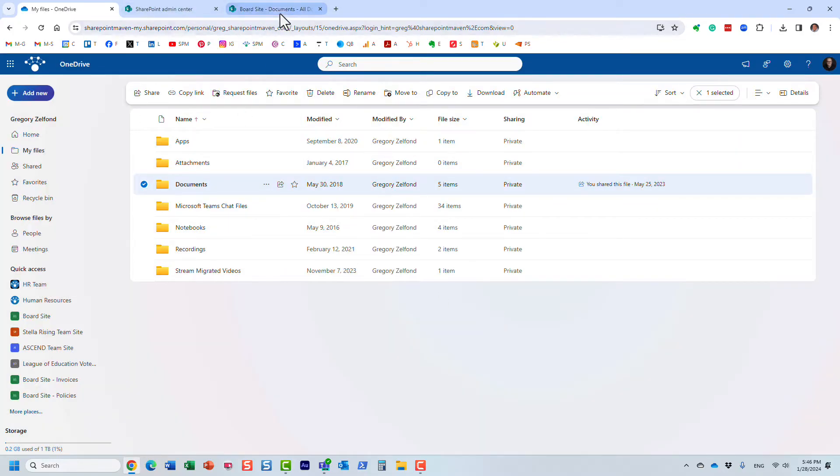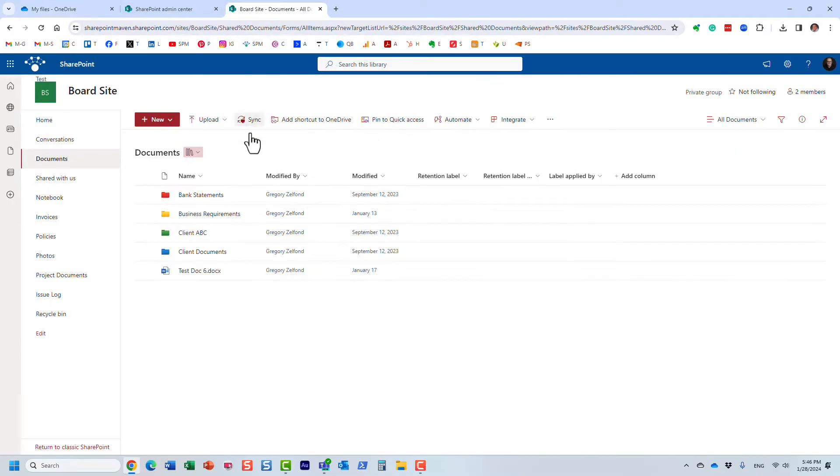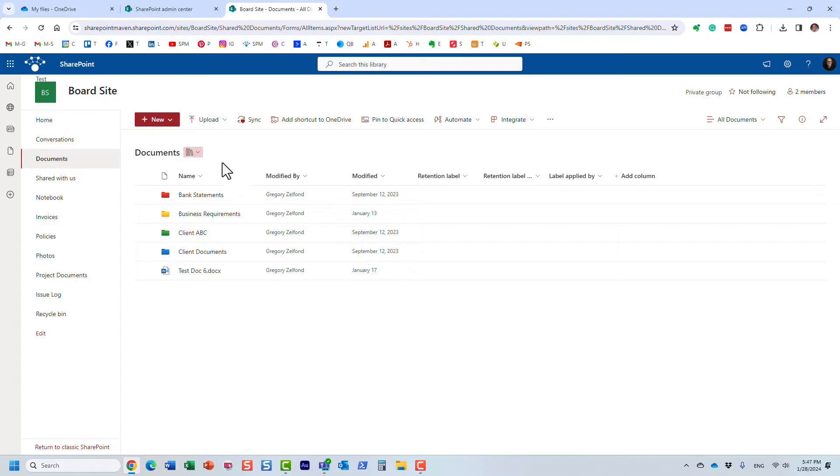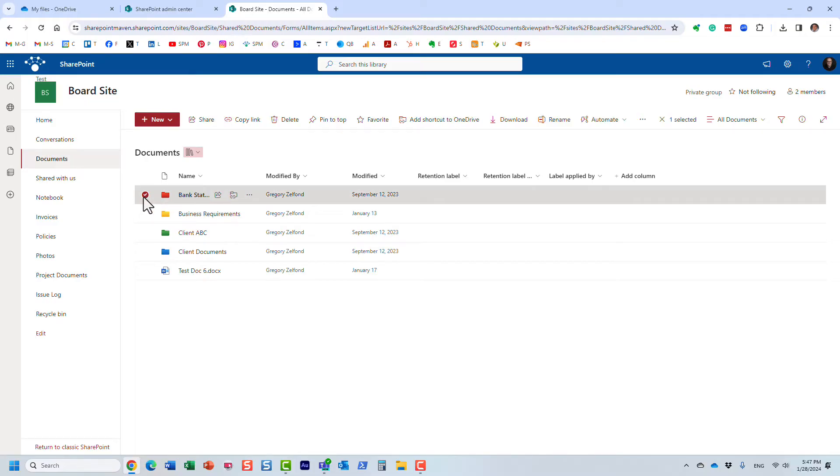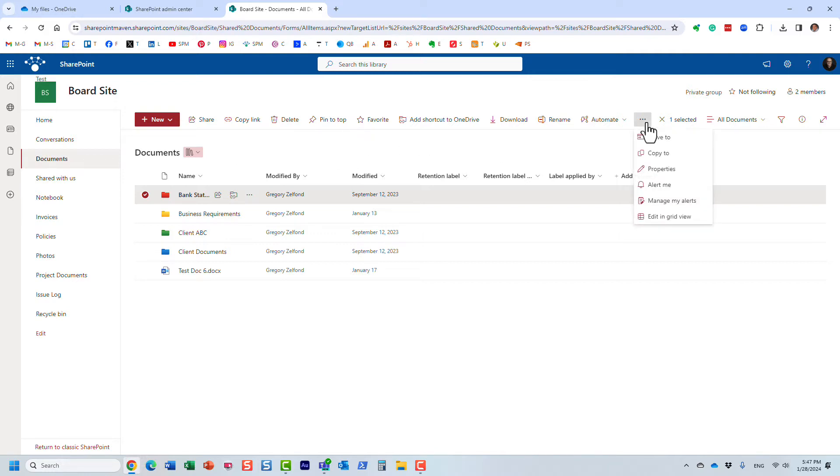We now have this capability in SharePoint, but there is one very important nuance you need to be aware of. So here I am on this board site and I have a document library with a bunch of folders. I'm going to click the checkbox to request files into this folder. However, you are not going to find, most likely, the feature called request files.